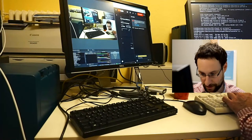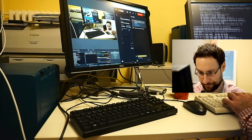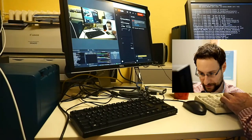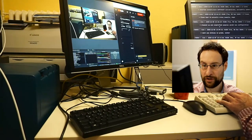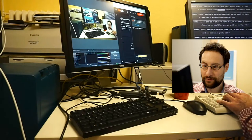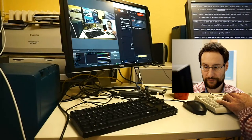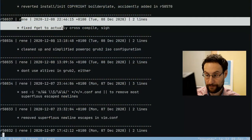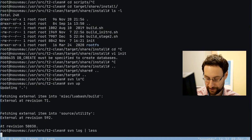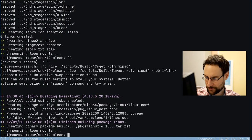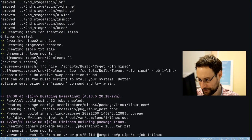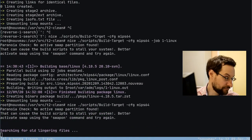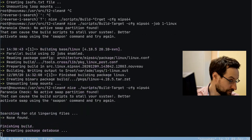The problem is, as usual, I accidentally added more copyright than I wanted last night. I fixed fget to actually cross-compile. The only other problem is I also simplified and cleaned up some PowerPC GRUB ISO stuff — so Linux for MIPS that could probably maybe even work.